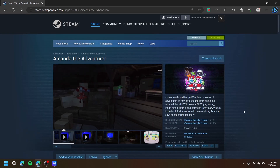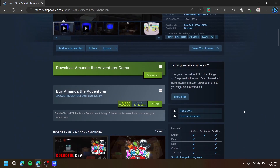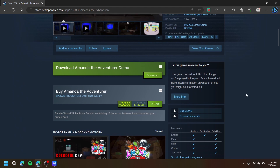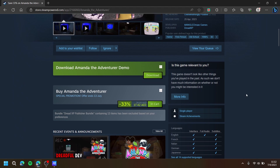Then scroll down and press add to cart if it's not already in your cart. Then simply pay for the game and the download button should appear.